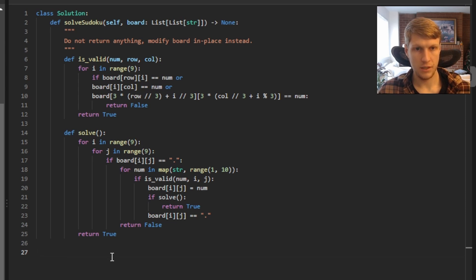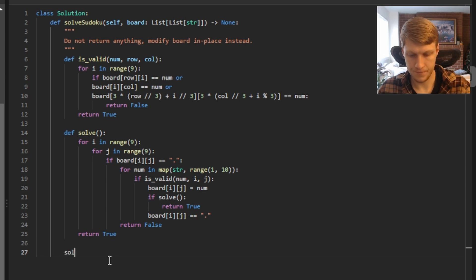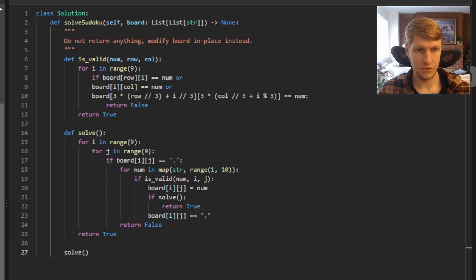In our main solution, we just call the solve function to kick off solving the Sudoku board. And that's it for our code.